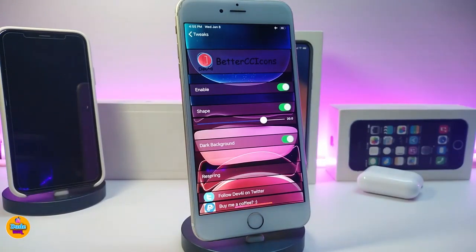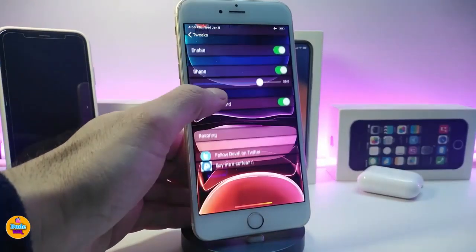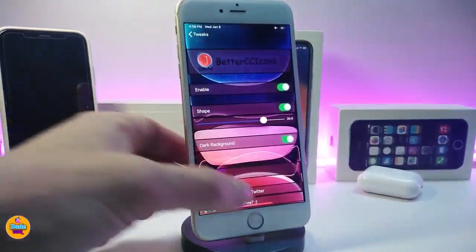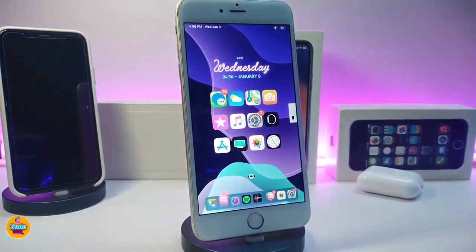Jump into the settings here — first of all, go ahead and enable the tweak. The shape option is here; if you want to enable that, the slider underneath that toggle lets you play around with the shape. If you want a dark background you can bring that too. Once you're done, go ahead and respring your device so the changes take effect. That's what Better CC Icon 13 is all about.